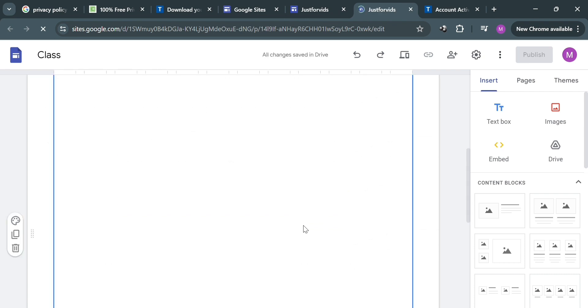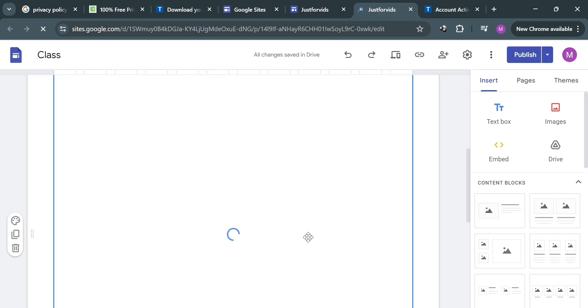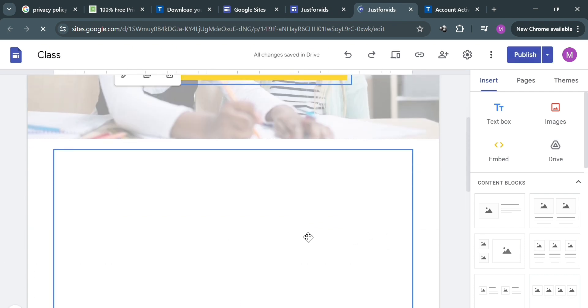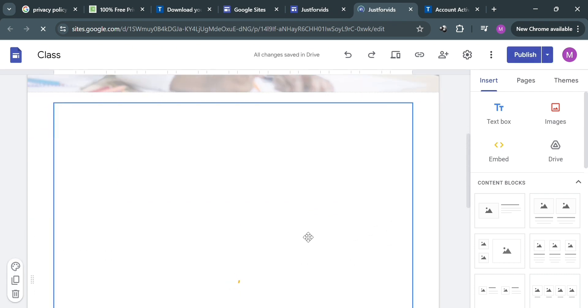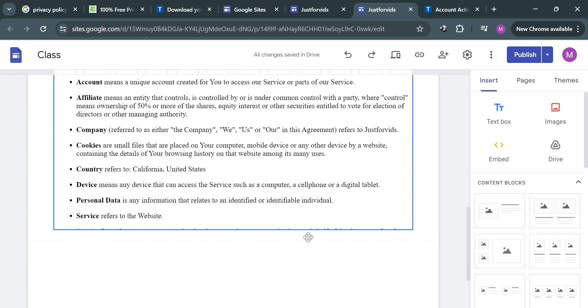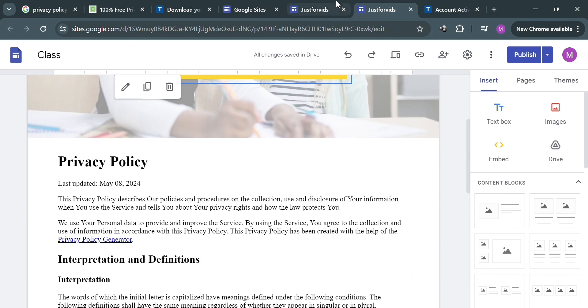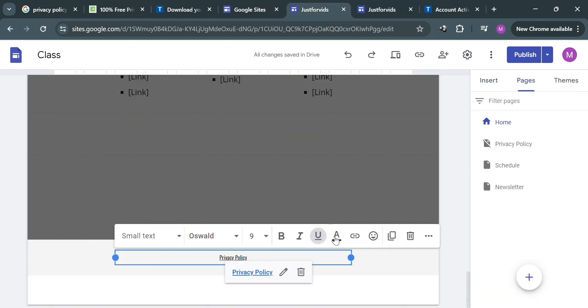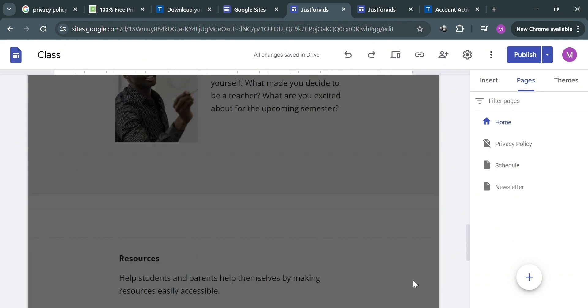If you scroll down you will be able to see the other content of the privacy policy. Wait for it to load and you will see the full overview of the privacy policy.